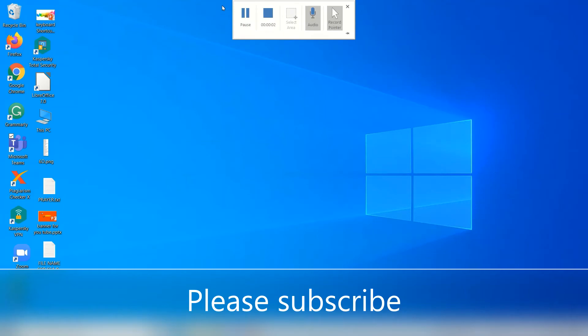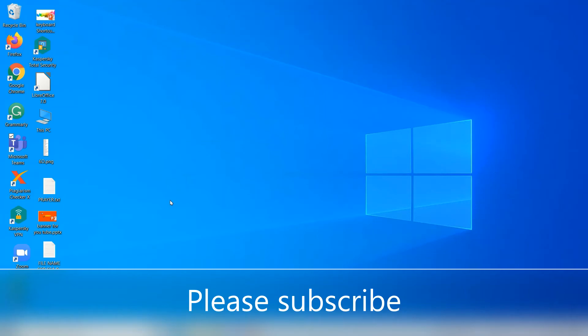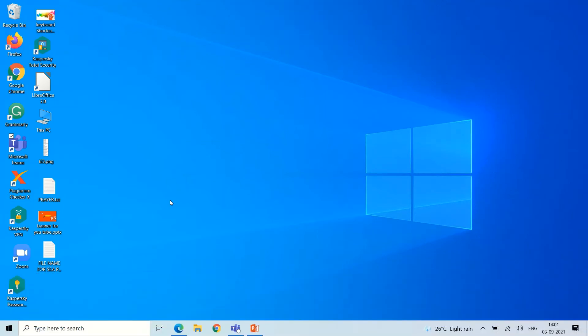Hello everyone and welcome back to my channel. In this video I'm going to show you how to add animations to a slide in LibreOffice Impress. The first step is to create a presentation.